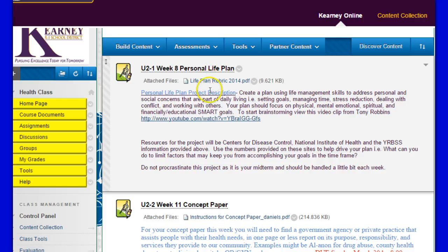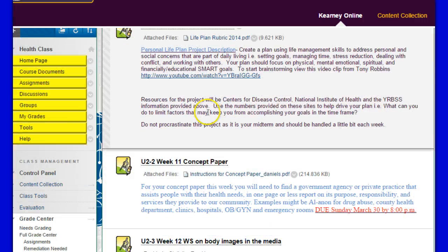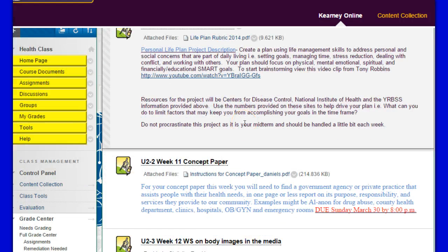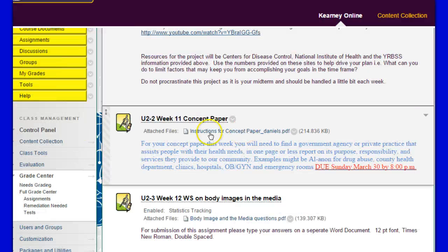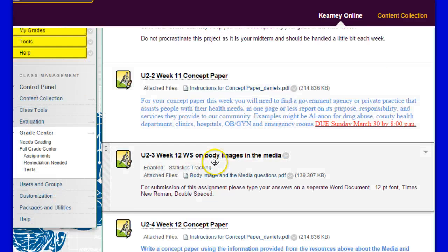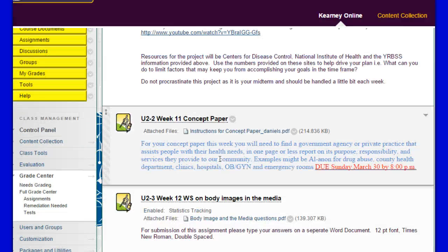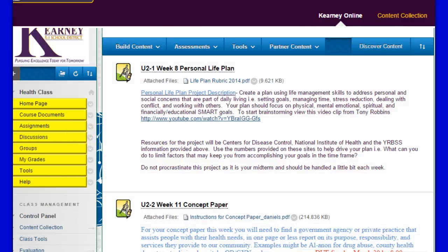Here's the rubric. Here's the project description — if you want to go take a look at that, you can. And here's the Tony Robbins film. Your next concept paper will be due in week 11, so keep an eye on that. I think that is it, so have a great week. Questions can go on the general discussion board. Thanks.